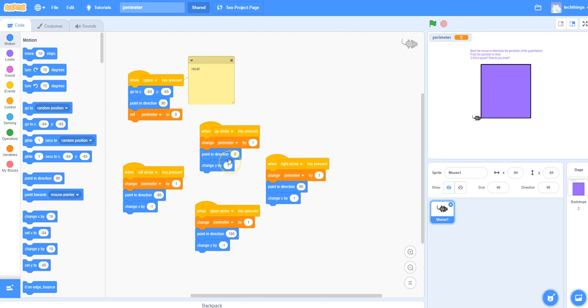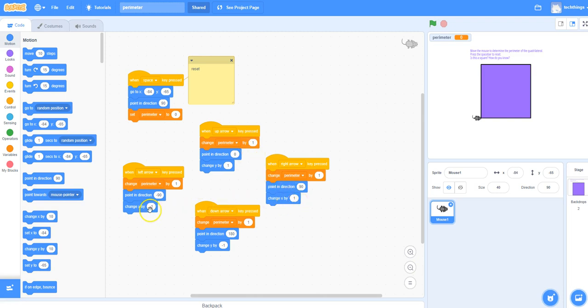As you press the up arrow, the y value will increase by 1, so the mouse will go up. For the right, it's the x value that we're increasing. To go left, you just subtract from the x value. To go down, you subtract from the y value.